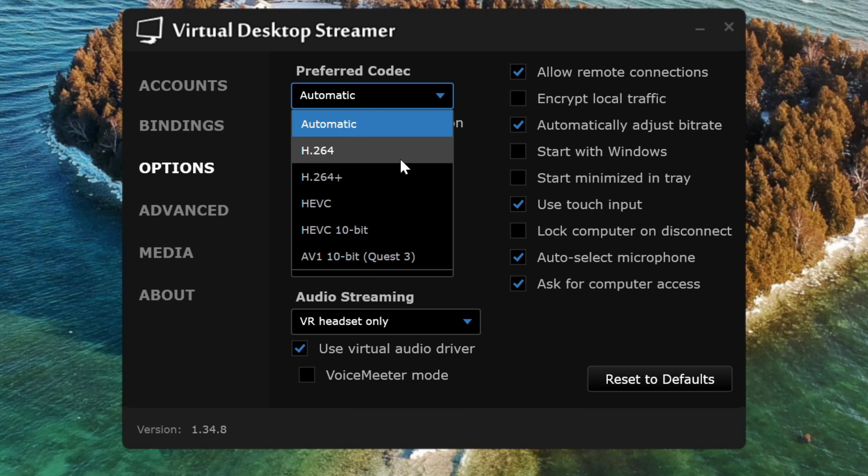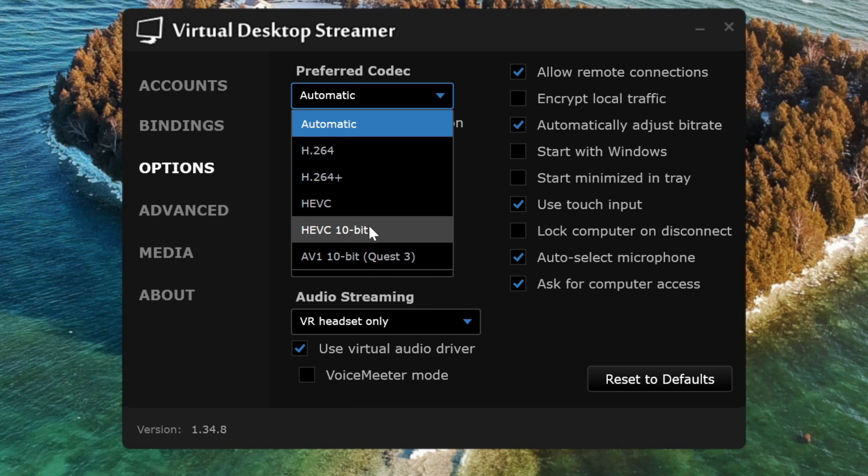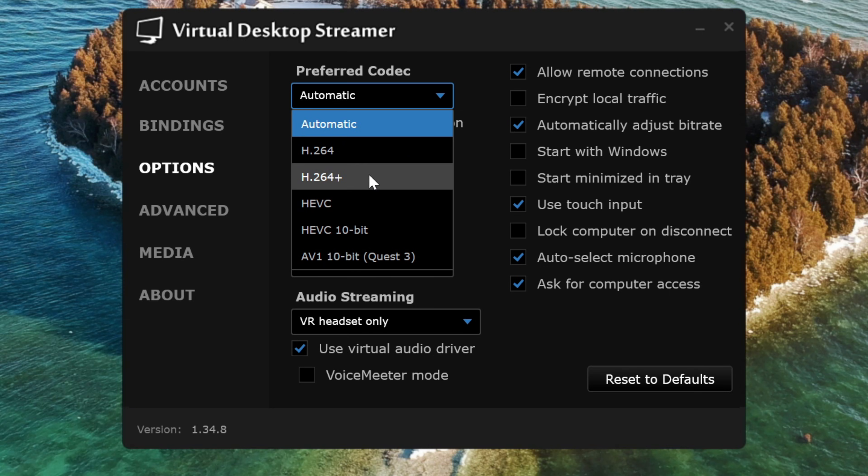Unfortunately, I can't tell you which one to use exactly with your PC because I don't know what your PC setup is like. So you're just going to have to do a little trial and error here and try out the different codecs and see which one gives you the best performance.